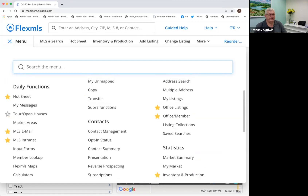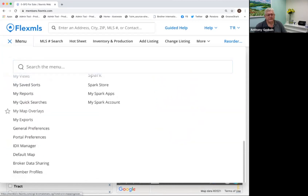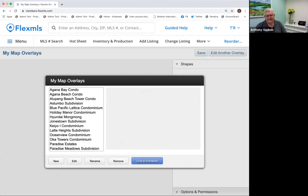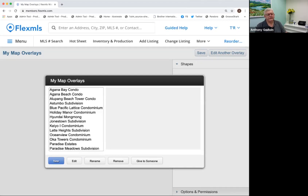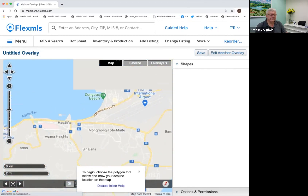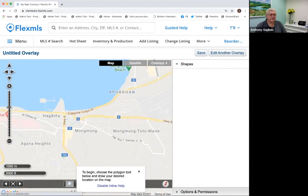I'll do that one more time because it's helpful to do a couple of these. So go back to My Map Overlays and click New. You can also share — where it says 'Give to someone.' It only lets you give it to one person at a time, so if you've got 50 people, you've got to give it 50 times. For now, just create your own and share when you're ready. Let's go look at another subdivision — Nimitz Hill Estates. I think that's a beautiful area. So we're in Nimitz Hill, and there's Nimitz Hill.